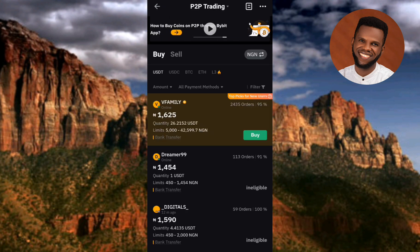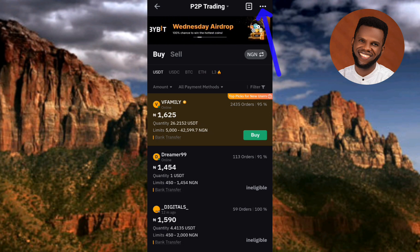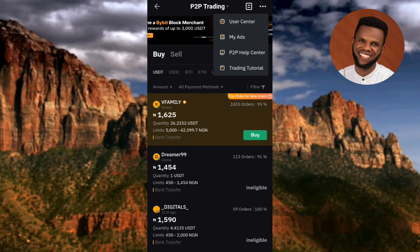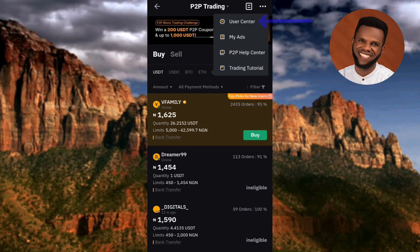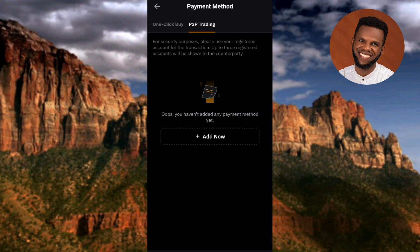Under P2P Trading, tap on the three horizontal dots at the top right corner. After that, tap on the first option which is User Center. Then tap on Payment Method.